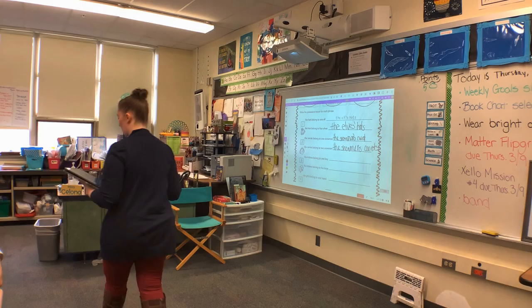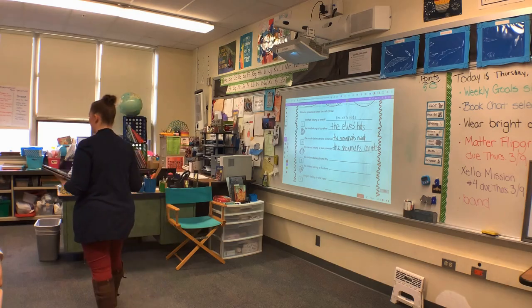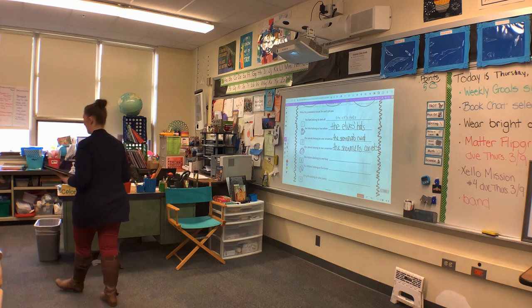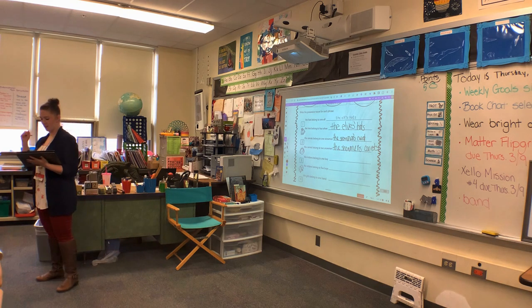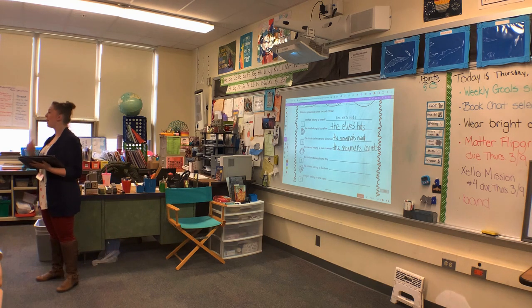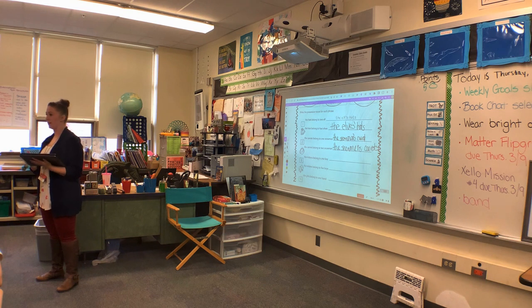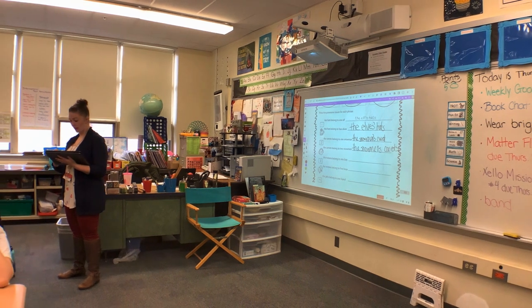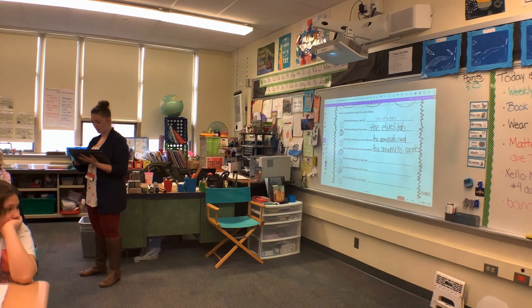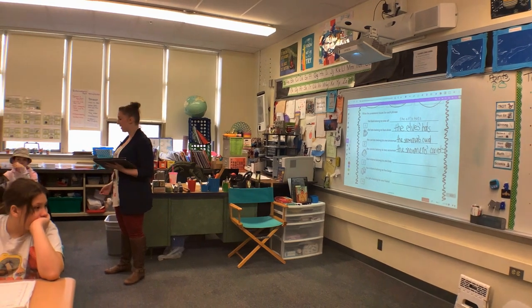Where do we place the apostrophe to show that the snowmen are the owners? Louis, where do we put it? After the S? Let's check.